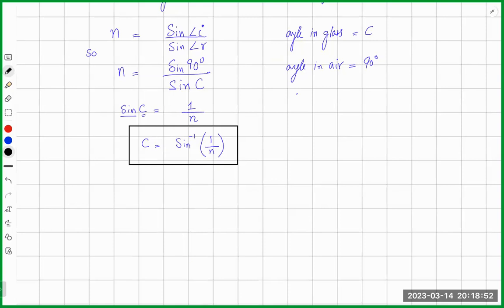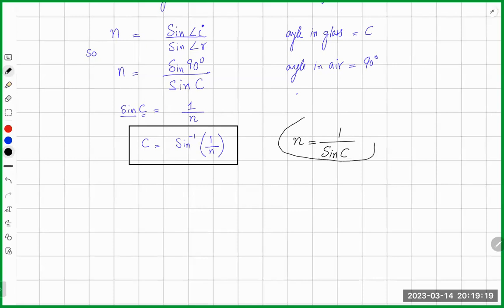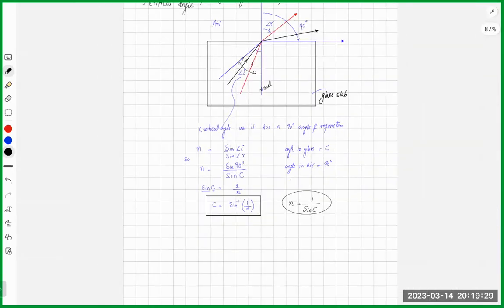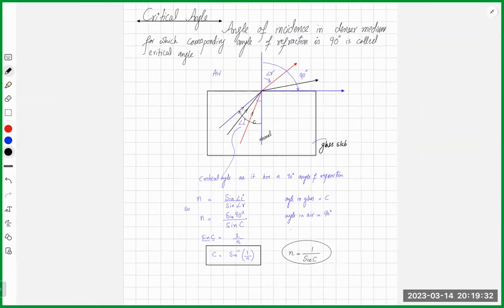The critical angle formula — C = sin⁻¹(1/n) — is very important. Sometimes it is used to find the critical angle, and sometimes it can be used to find the refractive index, since n = 1/sin C. Both formulas can be used for one another. Critical angle is a special angle of incidence in a denser medium which makes a 90-degree angle in the faster medium.